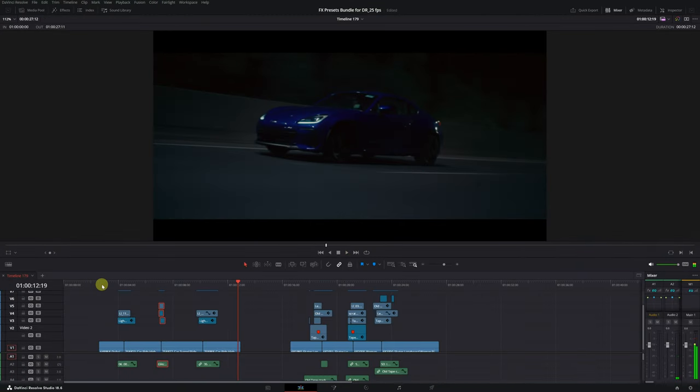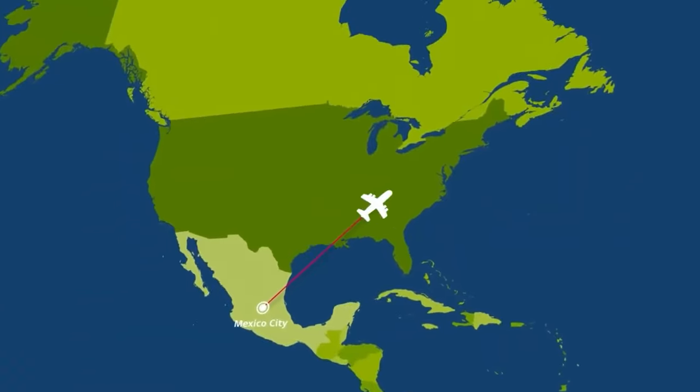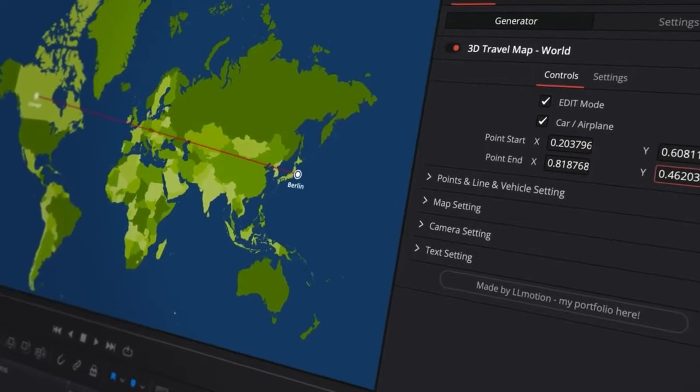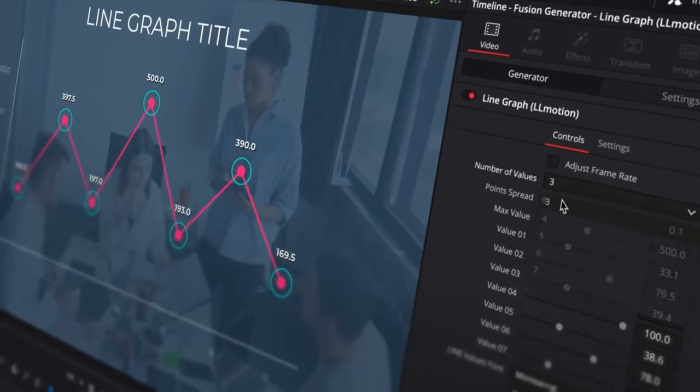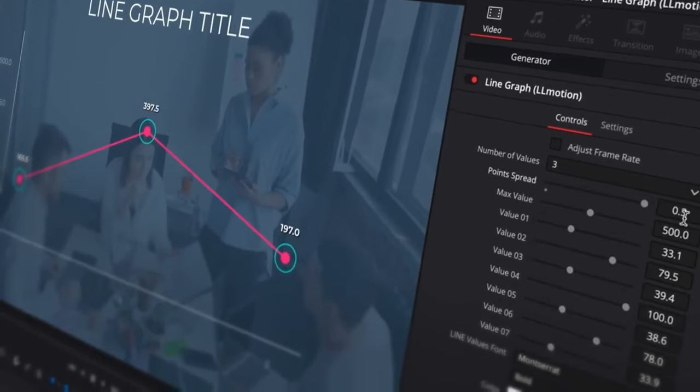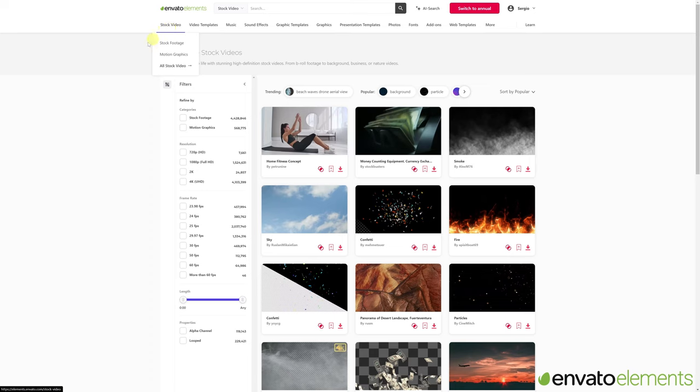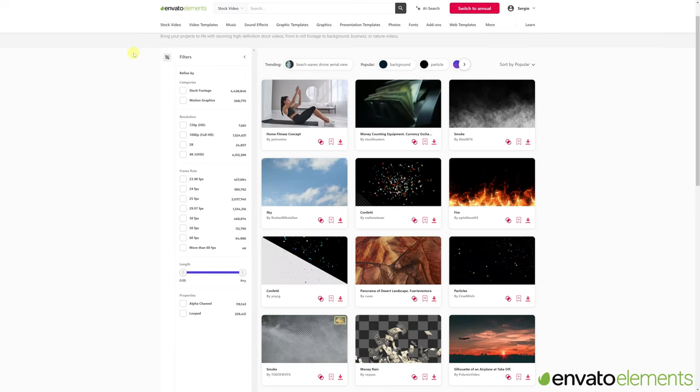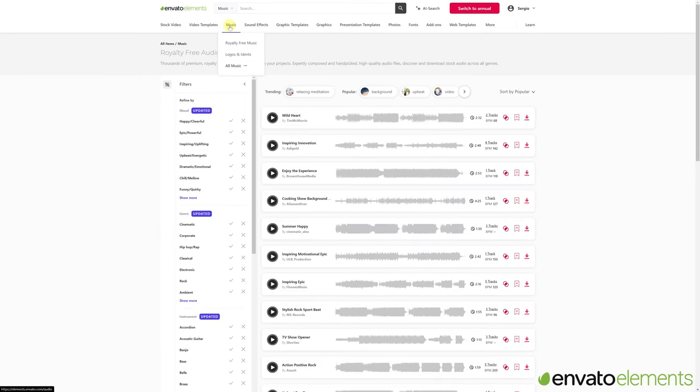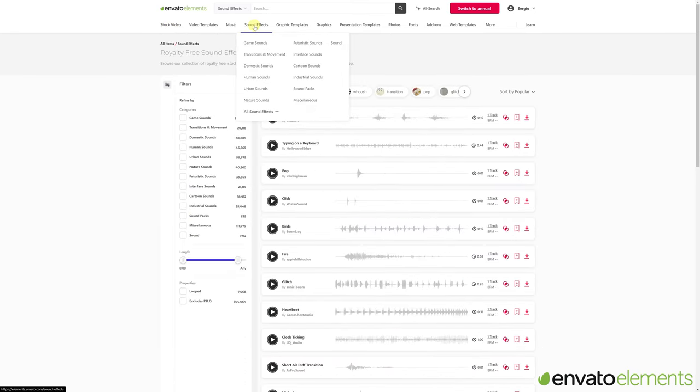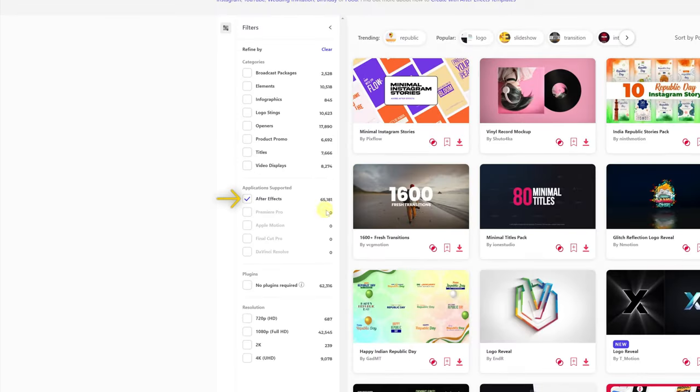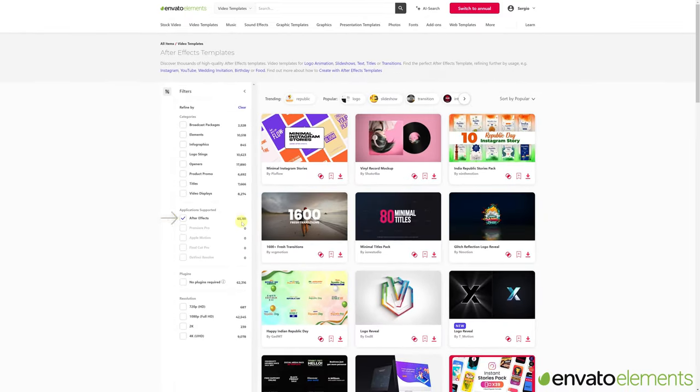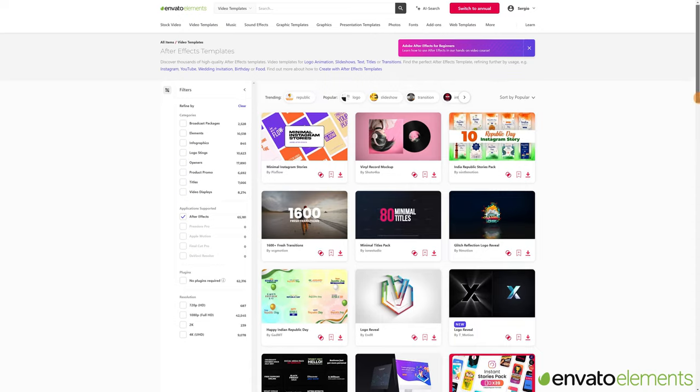It looks like a TV commercial. In addition to all the templates and effects for DaVinci Resolve on Envato Elements, you can also download stock videos, music for your videos, sound effects, fonts. And if you use After Effects or Premiere, you'll also find countless templates.